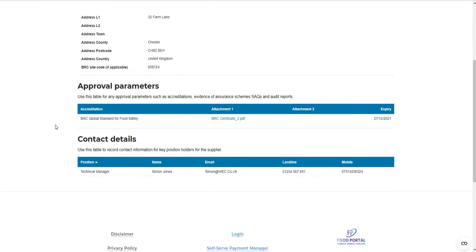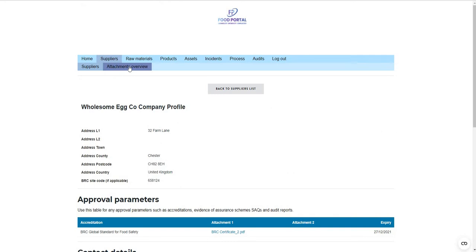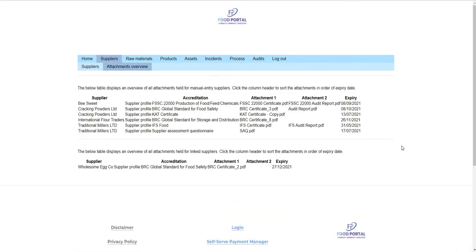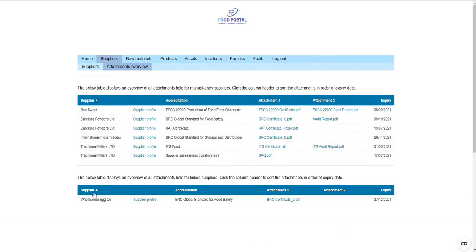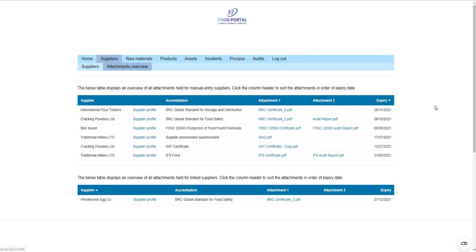The approval profile for this supplier is directly managed by the supplier through their profile. Whenever they get an update to their certificate, they update it and it will be reflected in your approval systems. For all suppliers, you can have an overview of approval parameters and sort that list by expiry date, making it really easy to keep an eye on what's going to expire or needs an update.